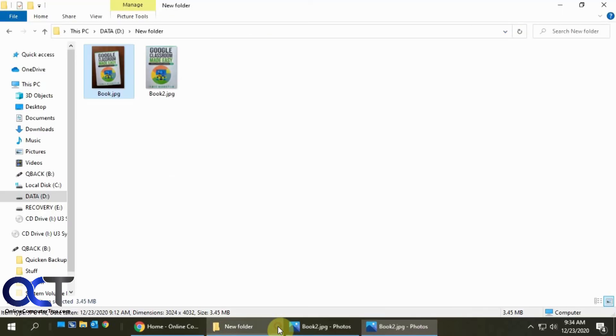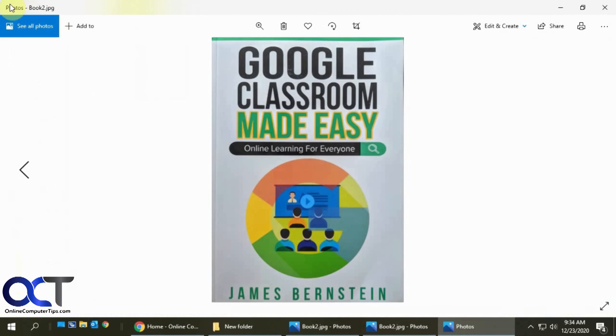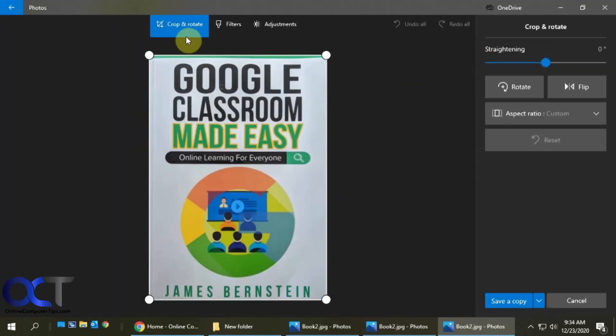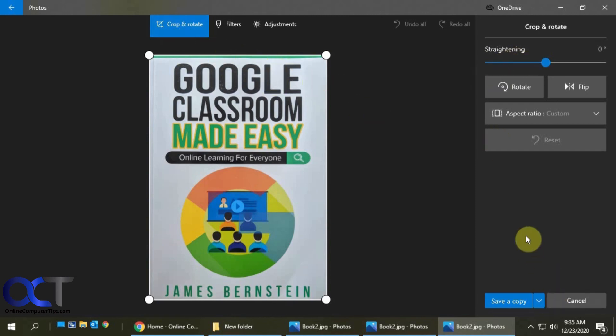So once again, just make sure you're using the Windows Photos app. And then just go to Edit, Create, Edit, and it'll be on Crop and Rotate. It should go there by default. Use the straightening tool and decide how you're going to save it. And that should be it. Alright.